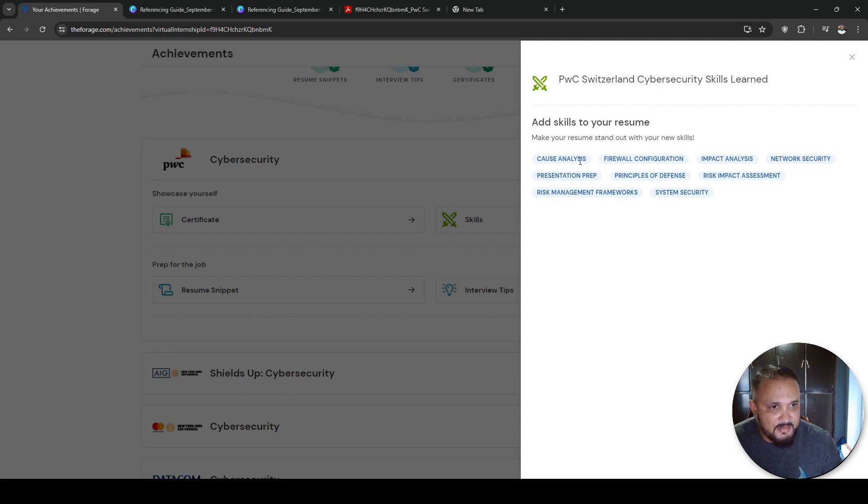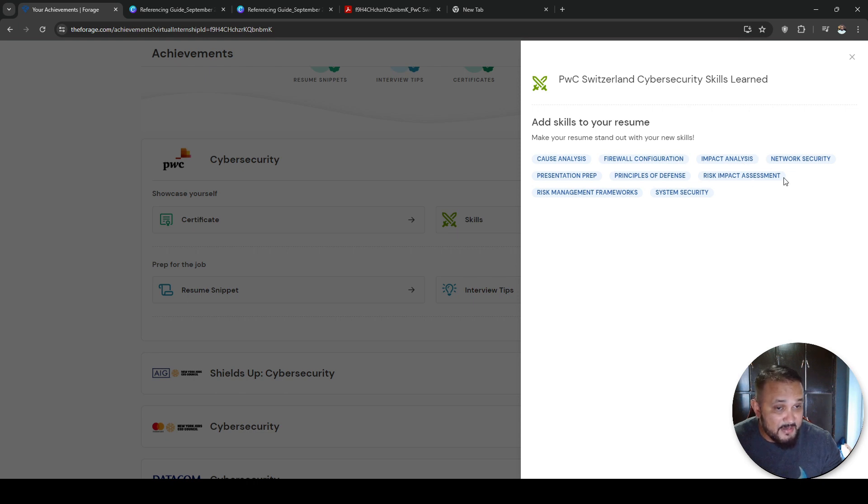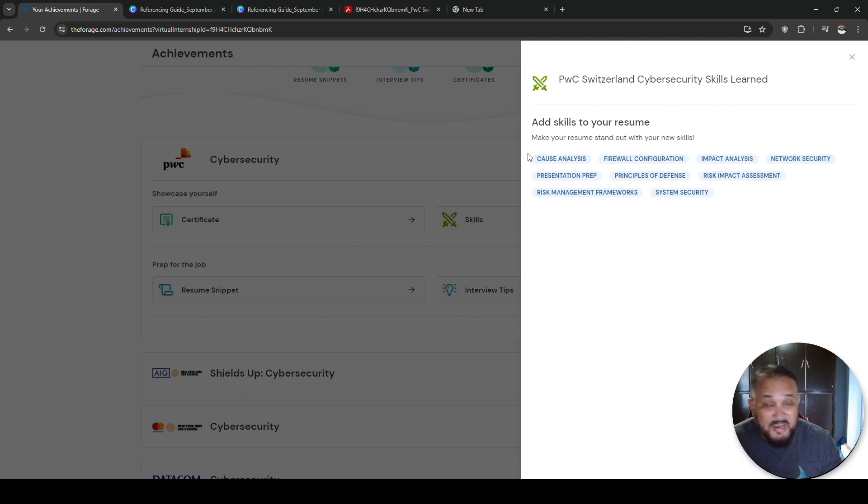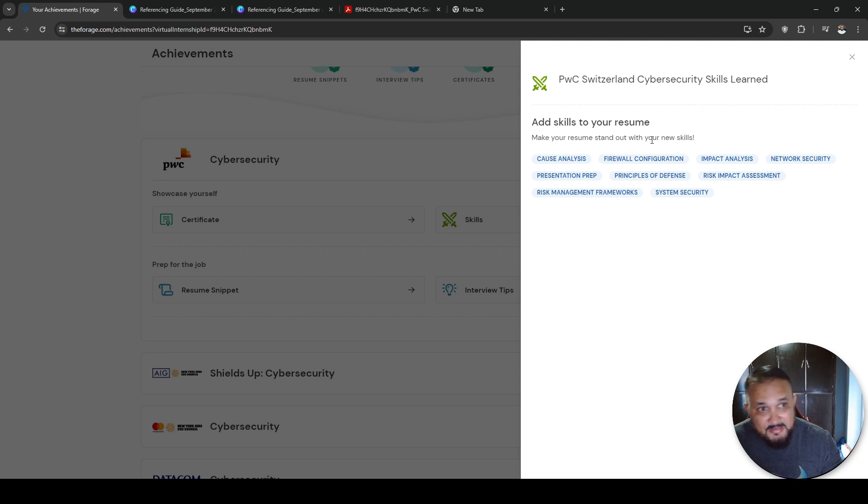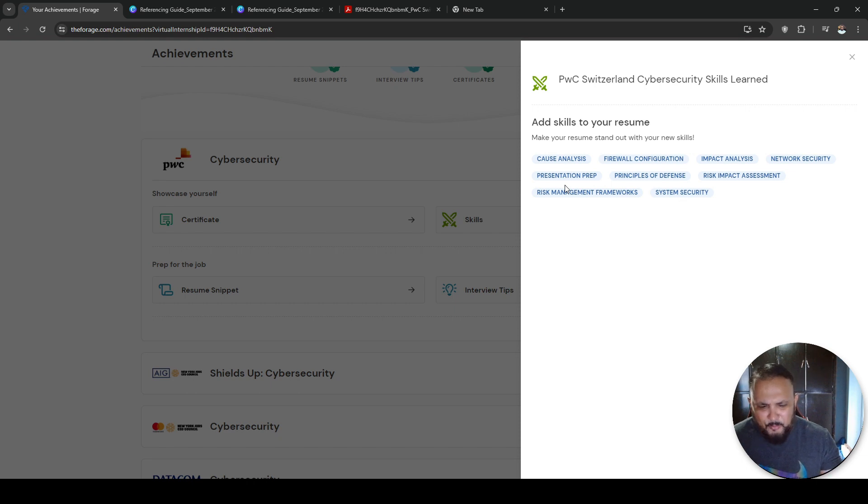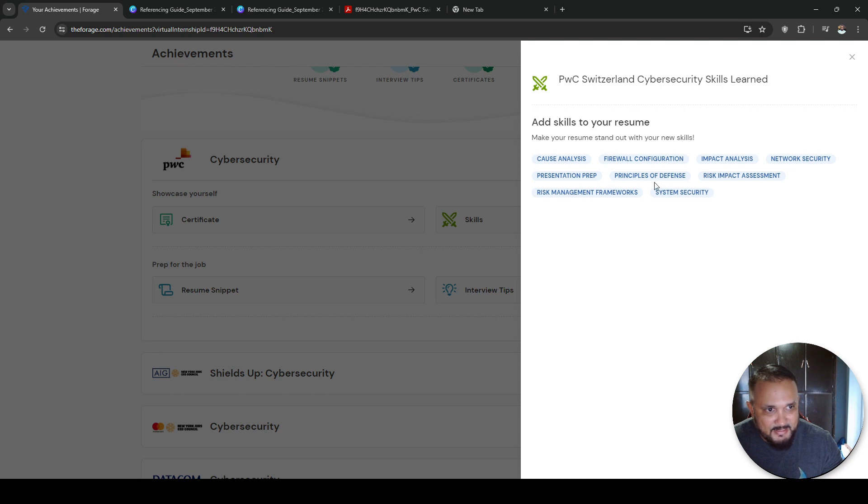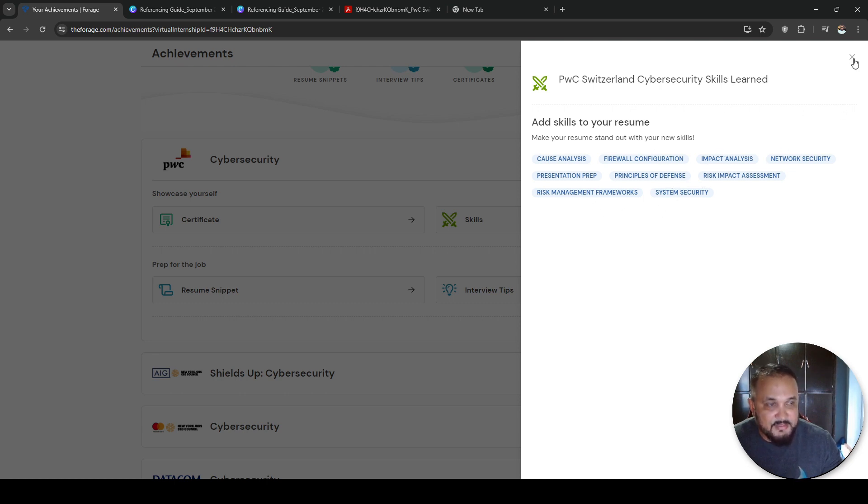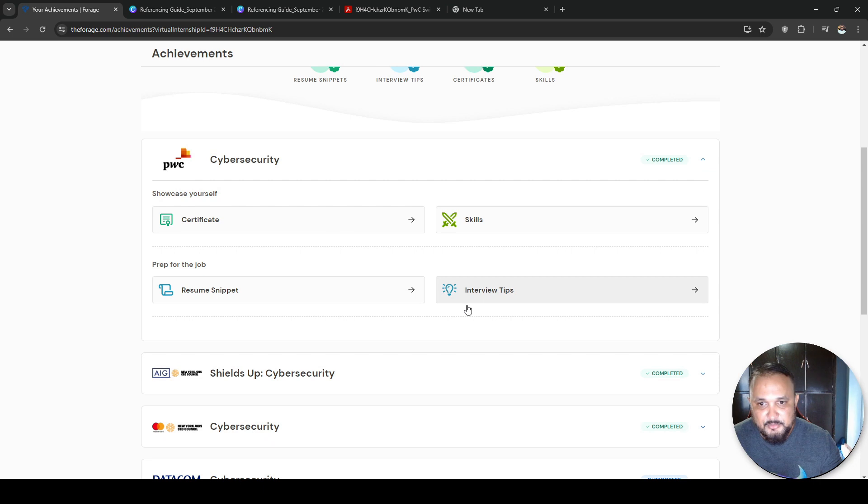I got cause analysis, firewall configuration, impact analysis, risk impact assessment. All these skills I can now add to my resume. As they say, add these skills to your resume. This is really cool how they break it down. So if you're a newbie and you're not sure what skills that I get from this internship, they lay it out here for you, so it's really simple to add to your resume.